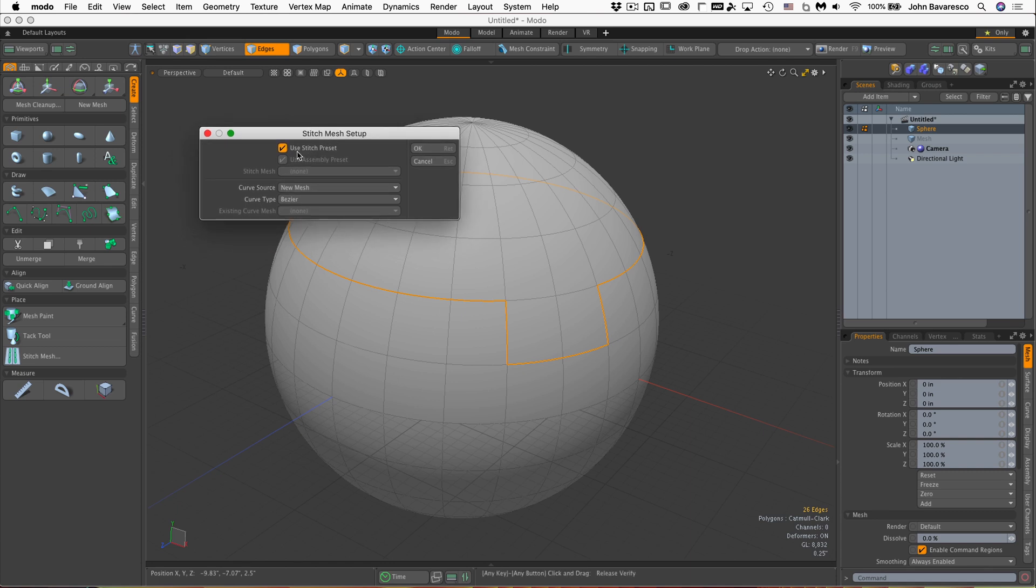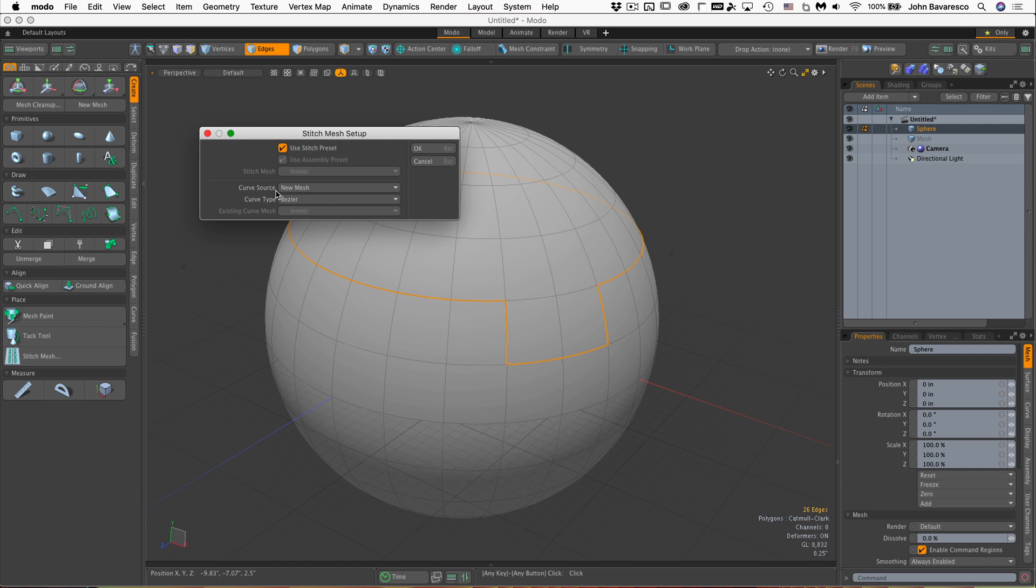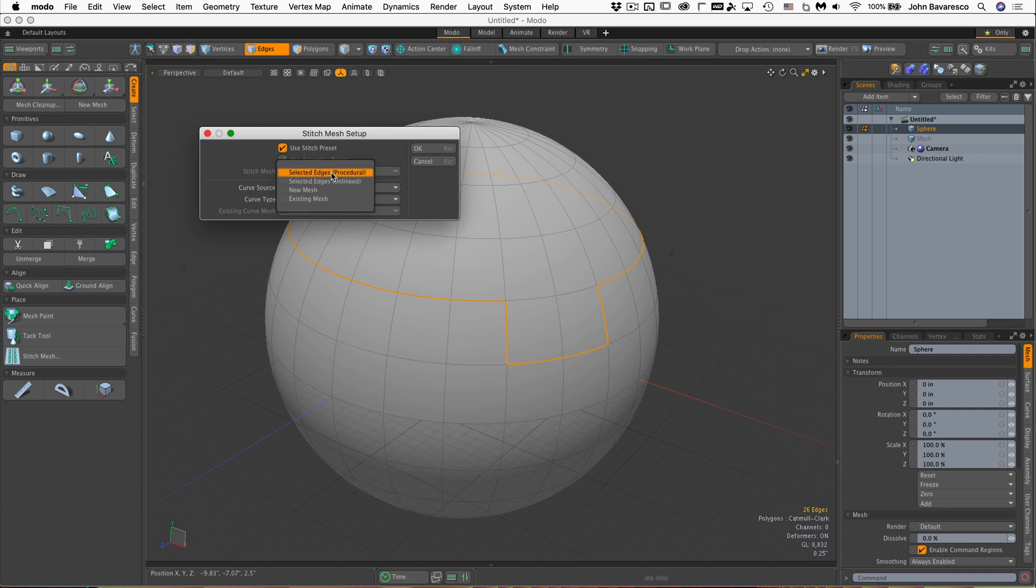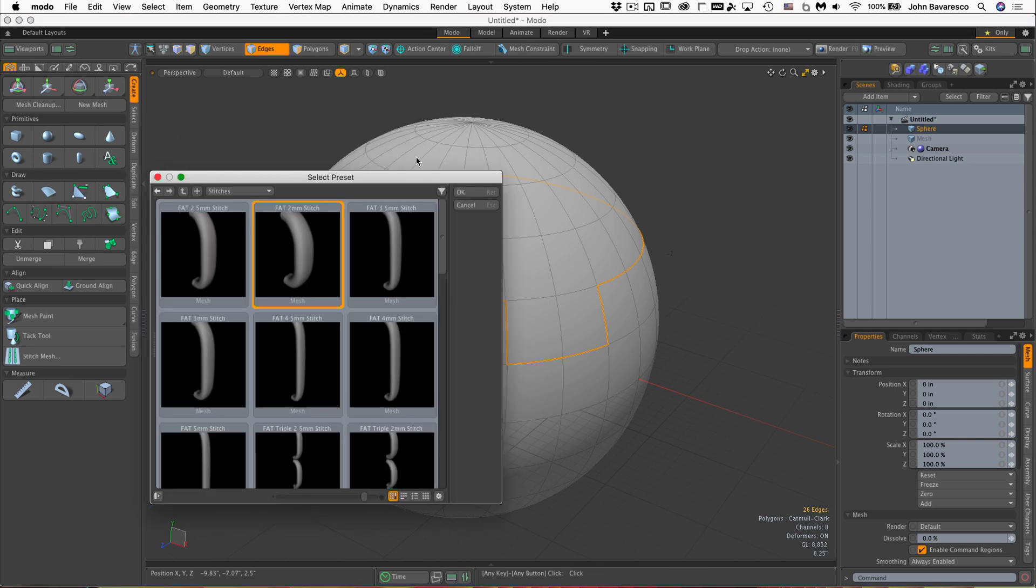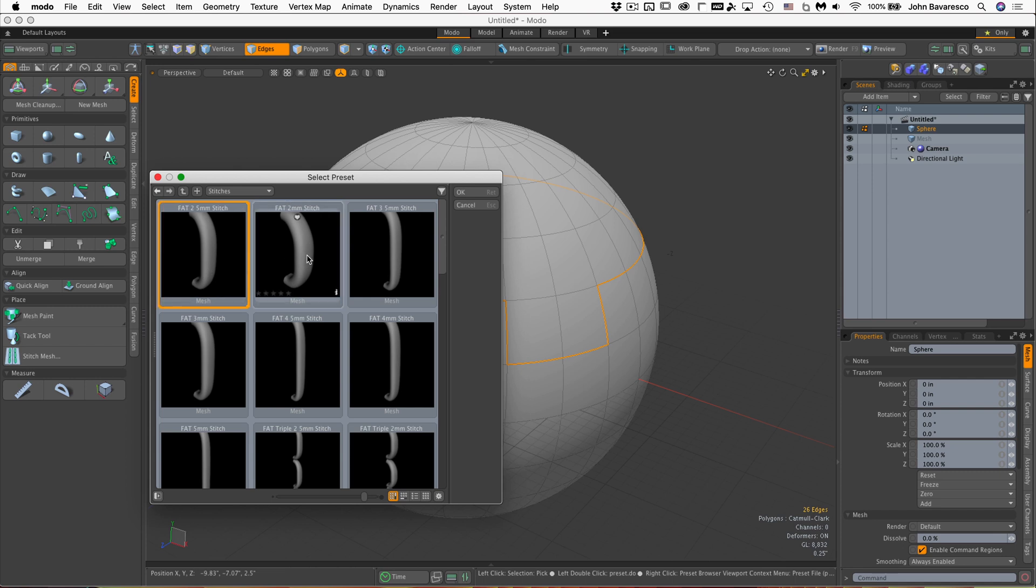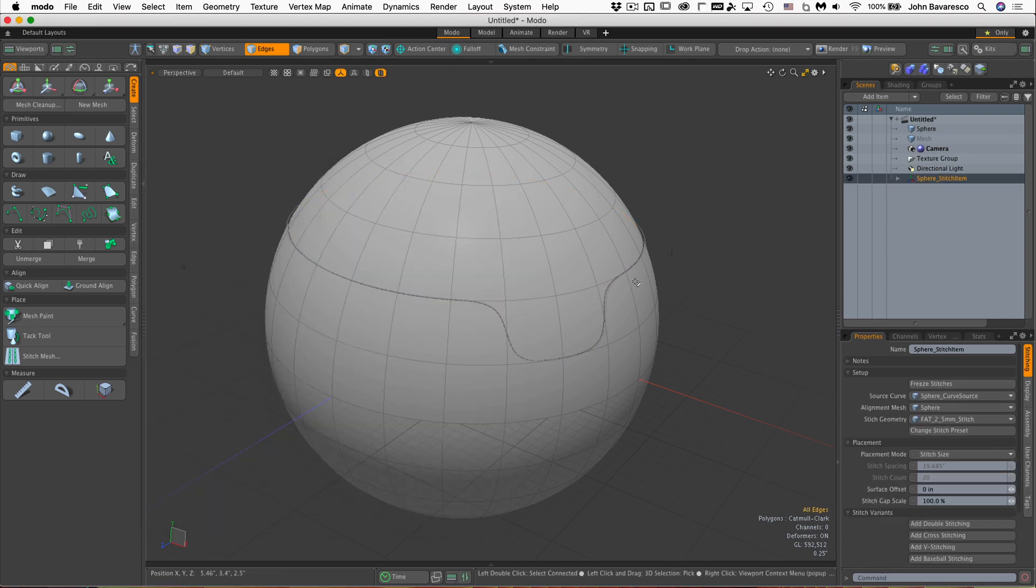We're going to use stitch preset, which brings up my preset browser and lets me pick what stitch I want to use because there's a lot of stitches you can pick from. As far as the curve source goes, I'm going to click here and go up to the top where it says selected edges procedural. Then I click okay, and it brings up the preset browser allowing me to select one of these stitches. I'll select the first one and there it is.